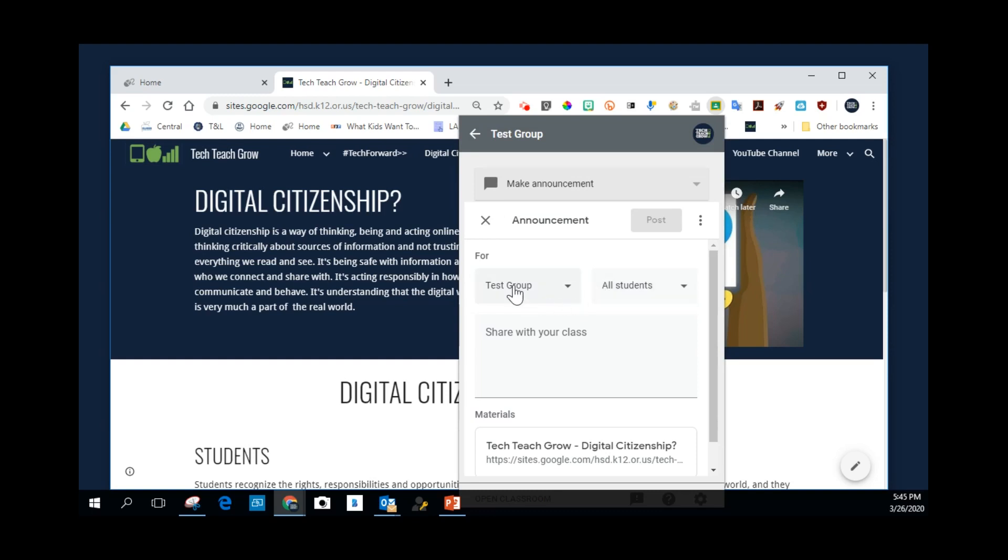And so now this lists Test Group. That's the classroom. For you, it may be your name or your grade, whatever you call your classroom.